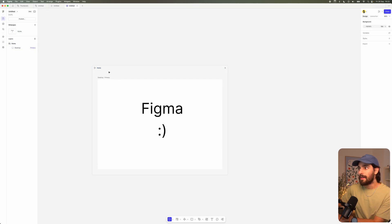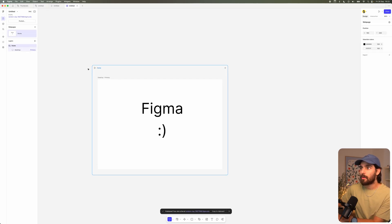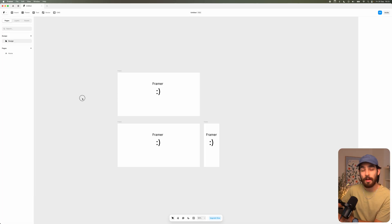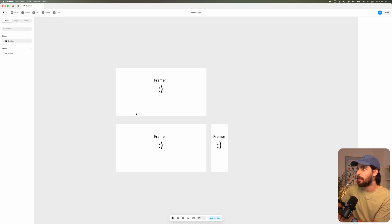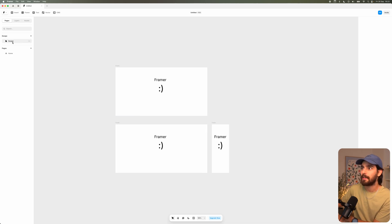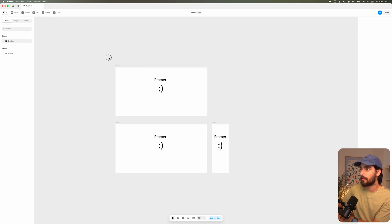So when this happened, when this Figma sites thing happened, I believe that the Figma and Framer line got a little bit blurred. So in my opinion, Framer decided to go even further and say, okay, well, we're going to add in the freeform canvas that we've got going on here.